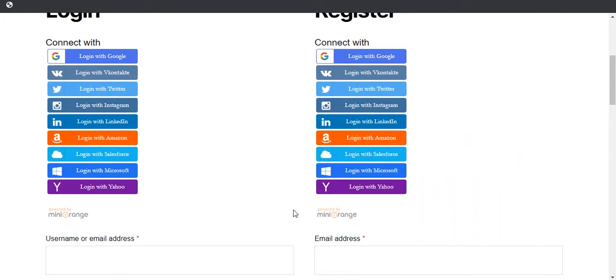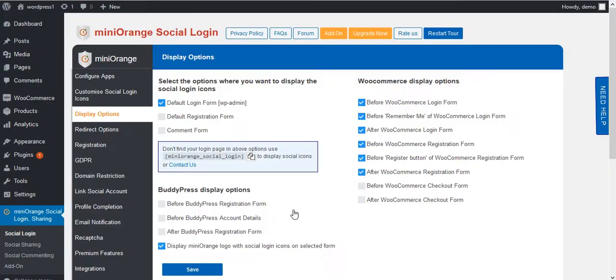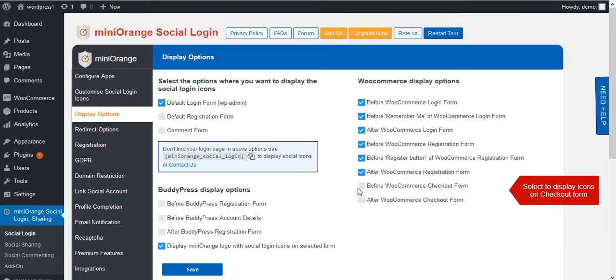Now go back to your plugin. Select the last two options to display social icons on checkout form.